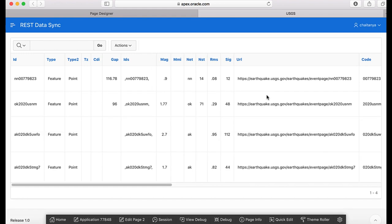APEX allows you to do three different types of synchronization: append, merge, and replace. In this demo we're going to do the merge synchronization type. If you are choosing to merge data every time it is synchronized, it is important to first make sure the data profile has the primary key defined.